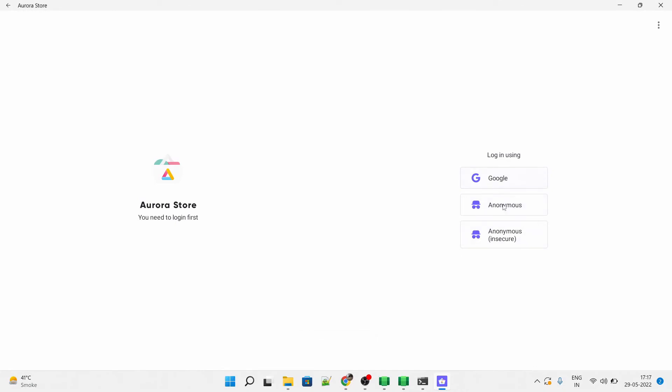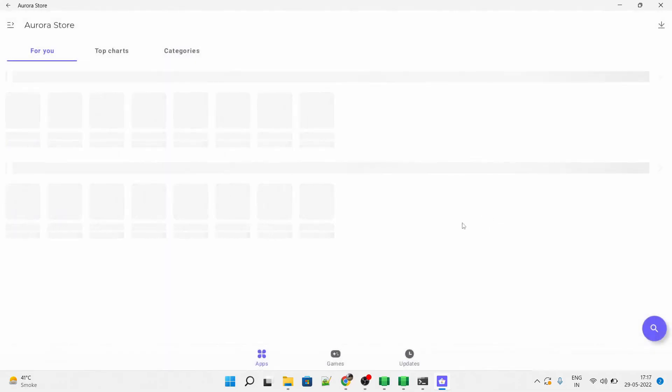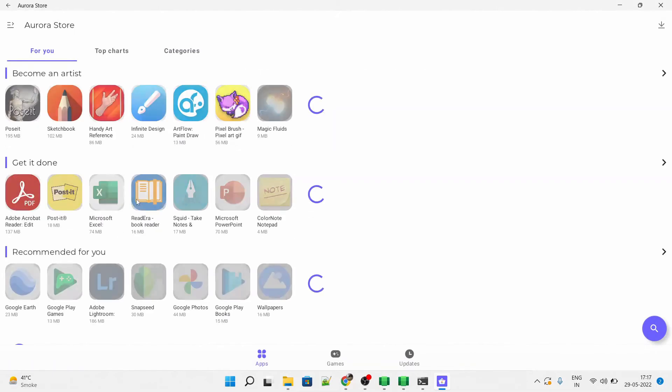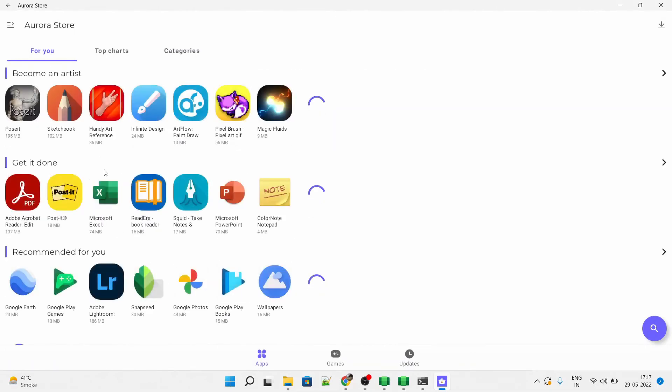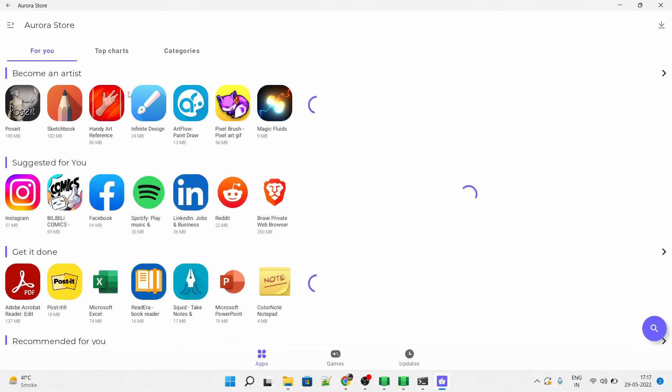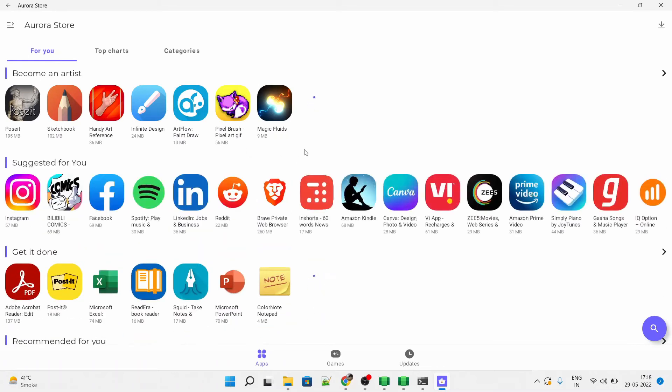Here you have to select anonymous mode as a login because we are more interested in installing apps rather than syncing the data or saving the data of the app store. As you can see, this is an exact replica of the Google Play Store but with more customizations available. We will be using this.